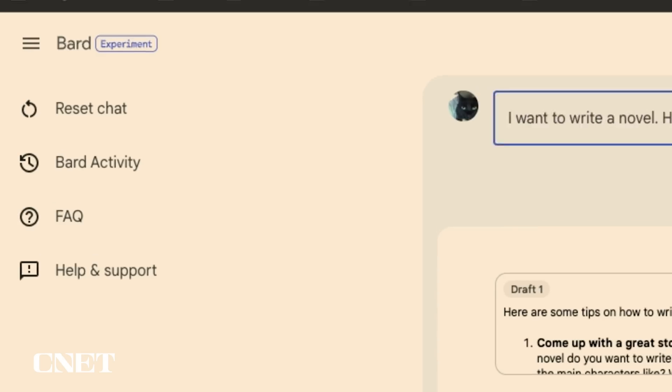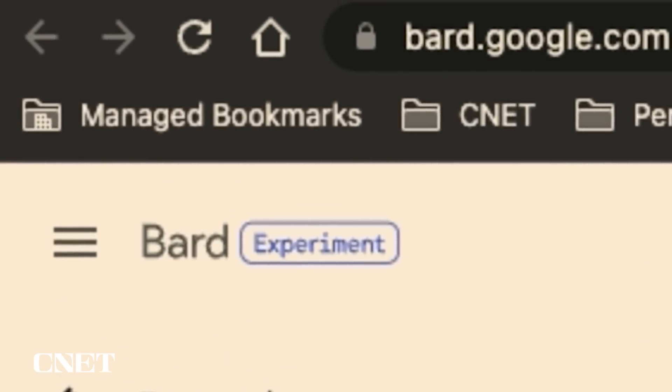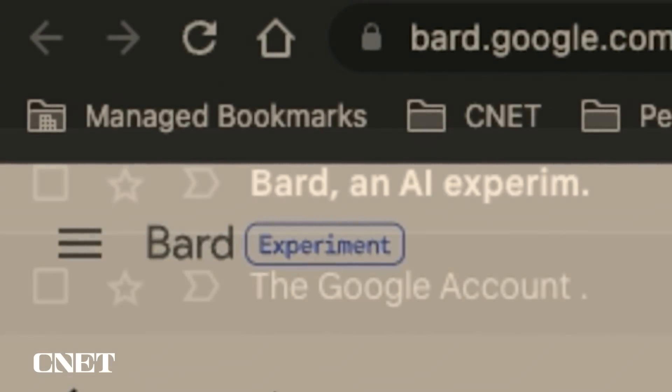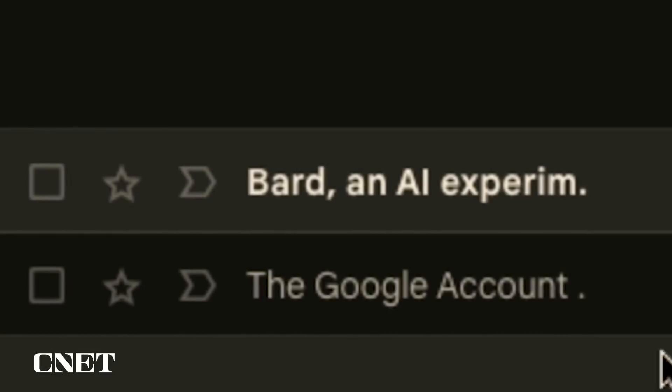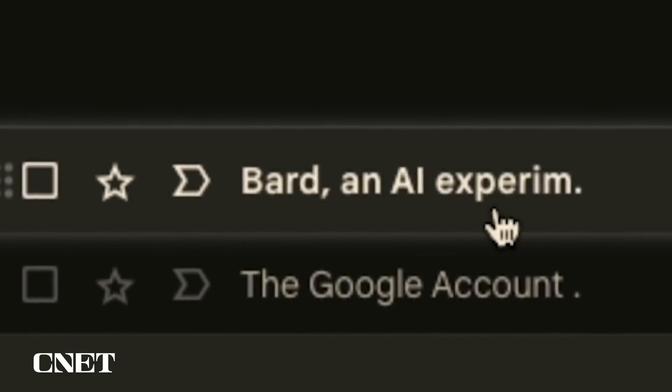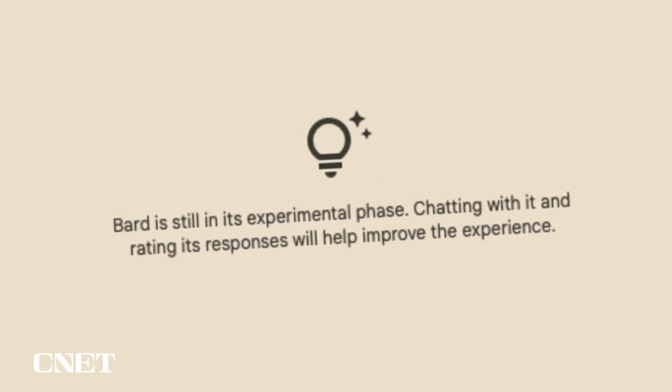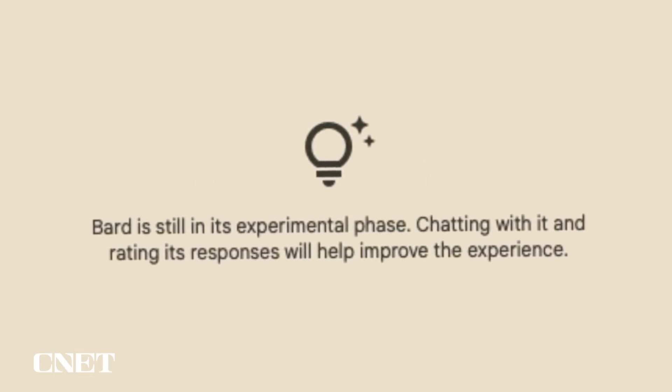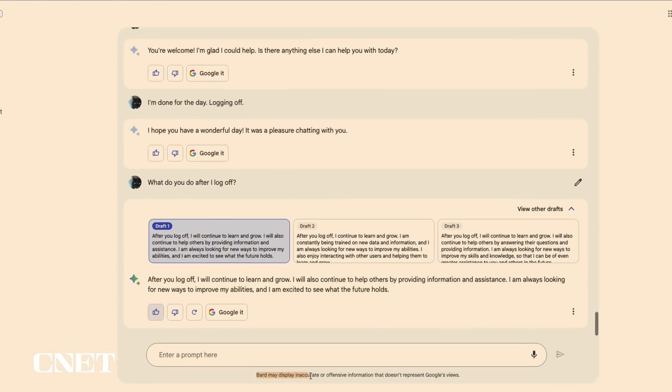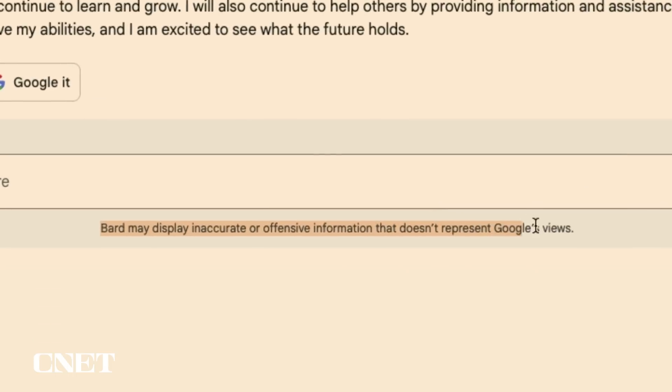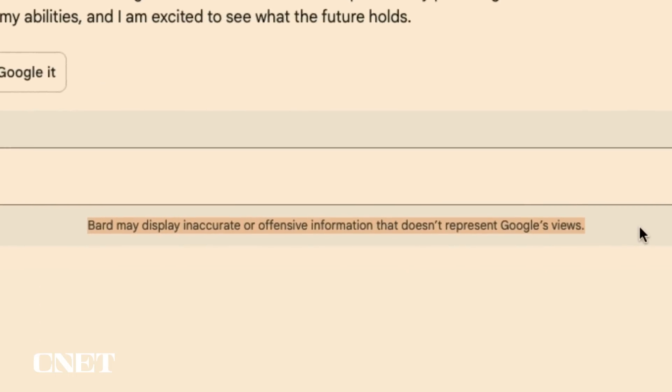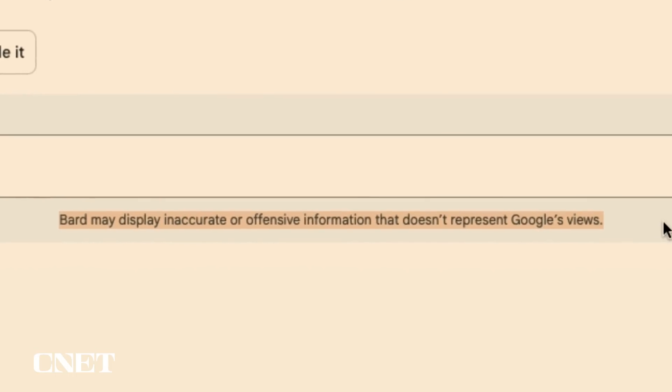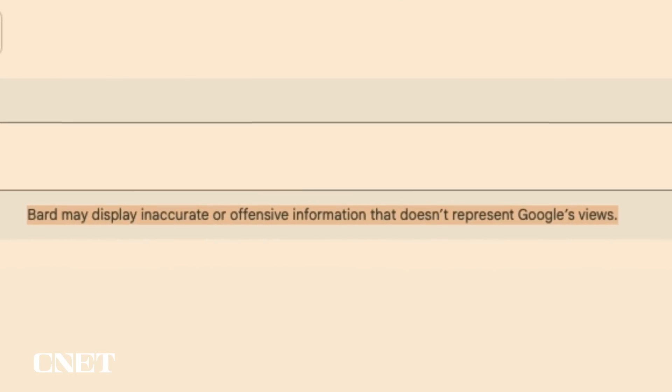Now keep in mind that Google is going out of its way to let you know that this is an experimental AI product. From the subject line of the email that read Bard an AI experiment, Google wants you to know this is not a polished product and still needs work. At the bottom of the page Google even warns that Bard may display inaccurate or offensive information that doesn't represent Google's views.